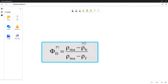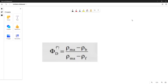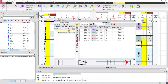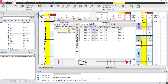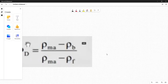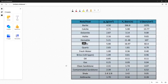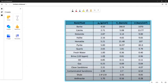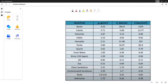The equation is: (RhoMatrix minus RhoBulk) divided by (RhoMatrix minus RhoFluid). RhoMatrix is the density of the matrix and RhoFluid is the density of the fluid. Since I know this well was drilled with salt water, I have to use its density value — not 1.0, which is for fresh water. The density of salt water is 1.09, so I'll put that value here.